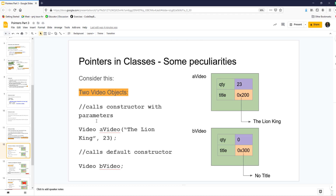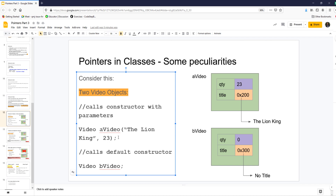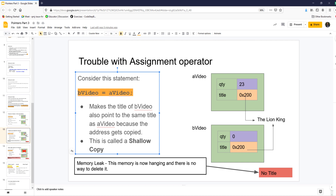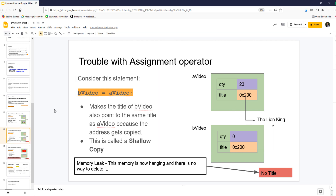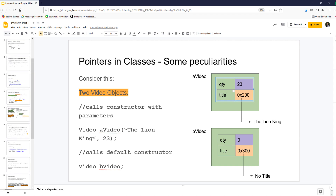Here are some things to know when you have pointers in classes — there are some peculiarities you have to deal with. When you have two video objects, say a_video and b_video, created as regular objects (not pointers), the title inside each is a pointer. This title is the dynamic array we created in the class — the object itself is not a pointer, but the title member is a pointer with allocated memory.